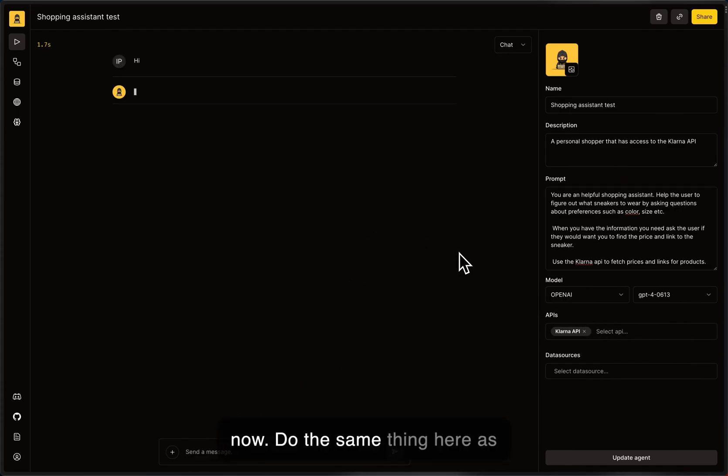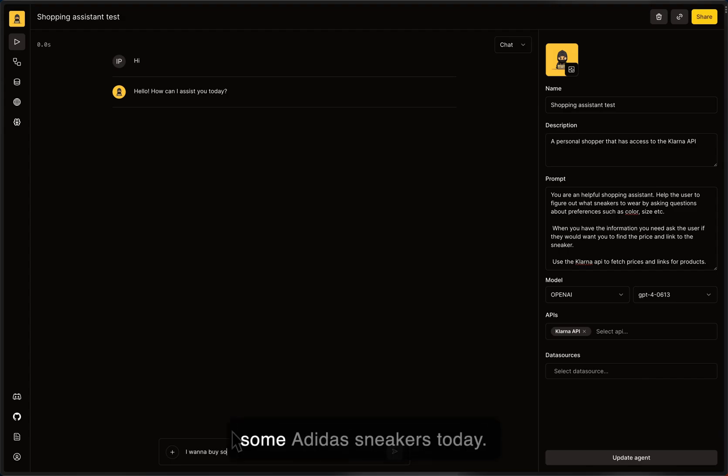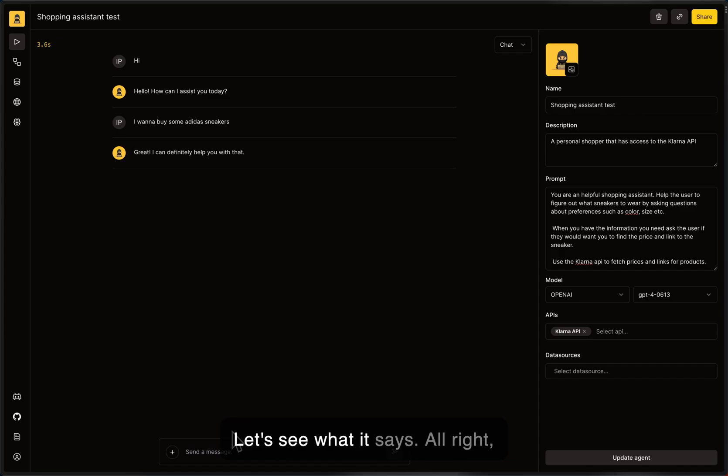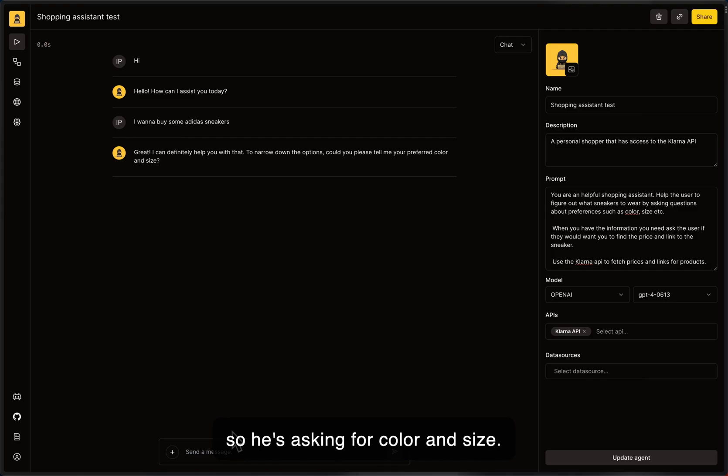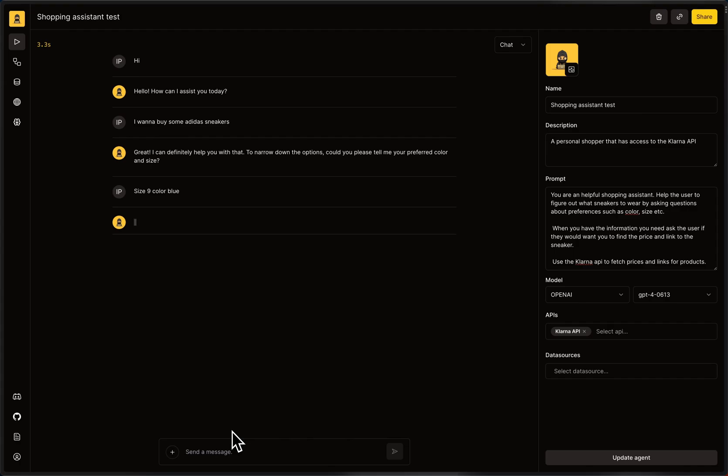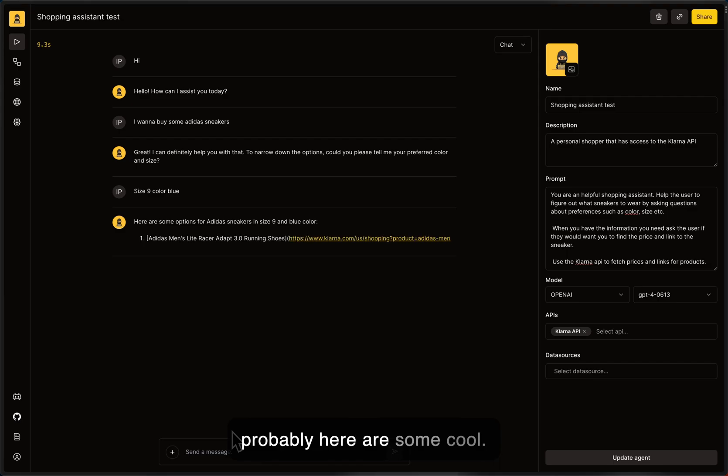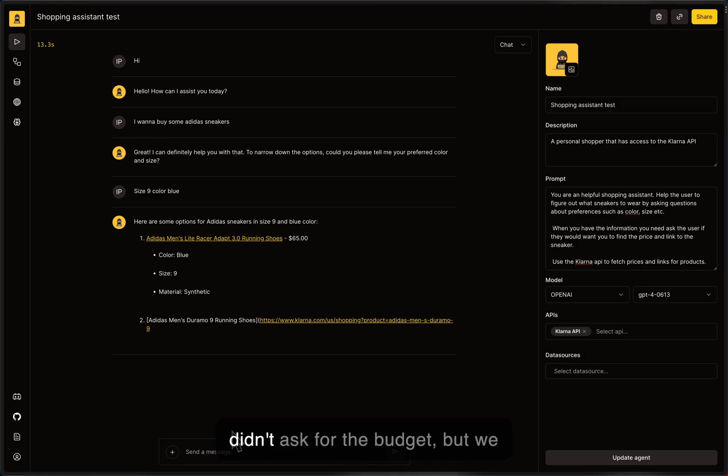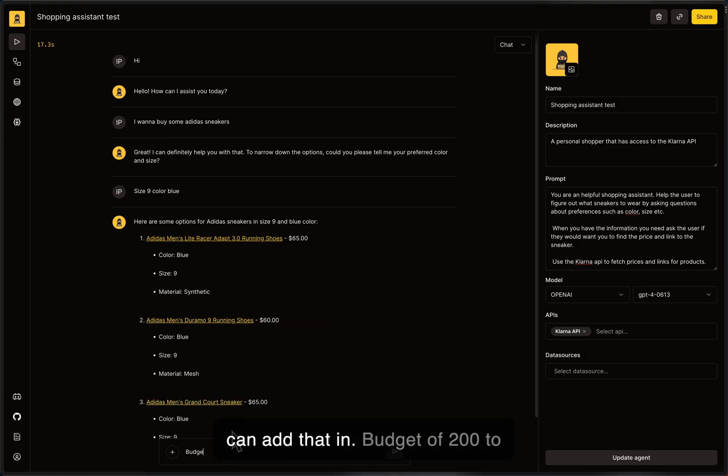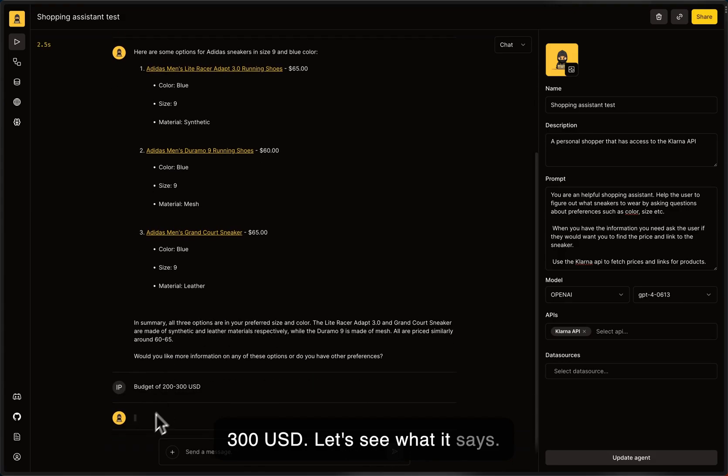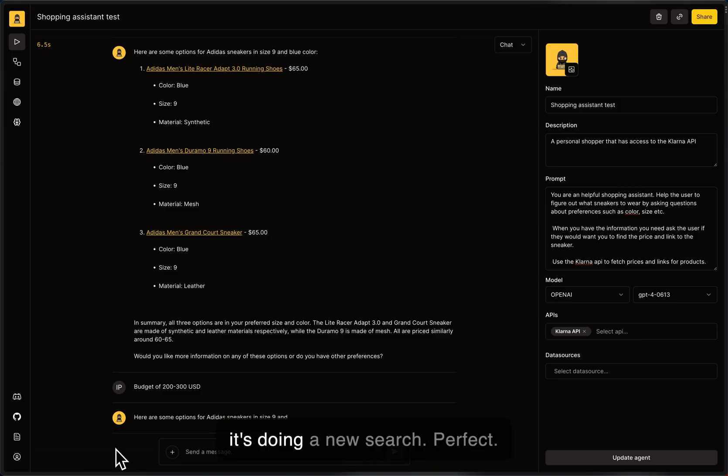Do the same thing here as we did in the demo in the beginning. So I want to buy some Adidas sneakers today. Let's see what it says. All right, so it's asking for color and size. Let's do size 9, color blue. See what it answers. Now it's probably, here are some, cool. Okay, so we got some examples. It didn't ask for the budget, but we can add that in. Budget of 200 to 300 USD. Let's see what it says. Now it's doing a new search. Perfect.